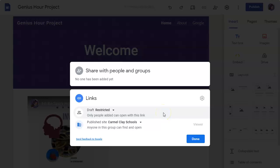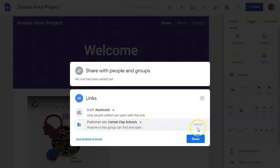Once I publish the site, by default it's set that anyone in Carmel Clay Schools can open the link and view the website as a viewer. So that's the default.